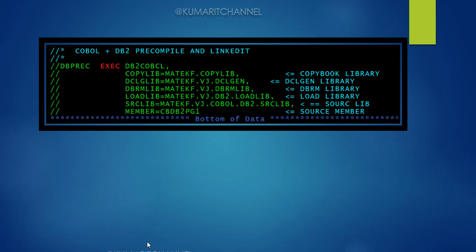Here's a snapshot of the important parameters you need to pass during COBOL DB2 pre-compilation: the copybook and DCLGEN libraries for include statements, the DBRM library where SQL statements will be stored, the load library for the pure COBOL source code, and the complete COBOL DB2 program member name. Each project may have their own unique way of coding this JCL or passing it through a proc.